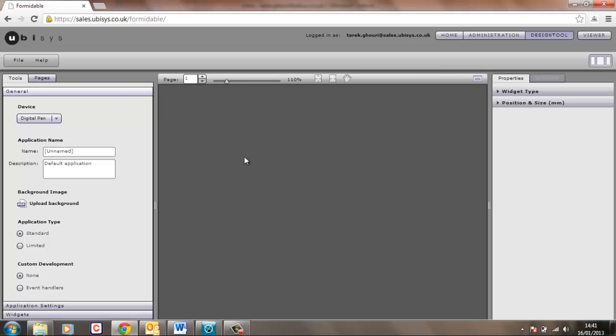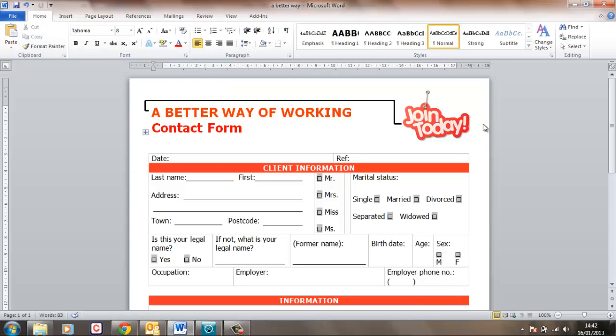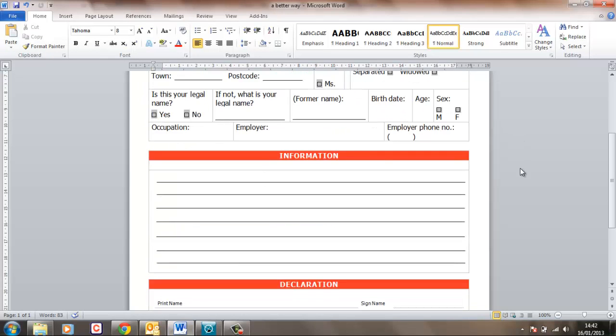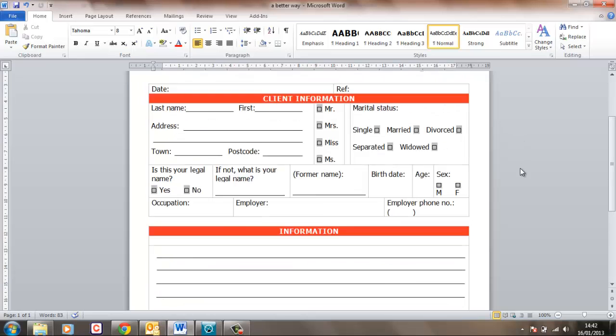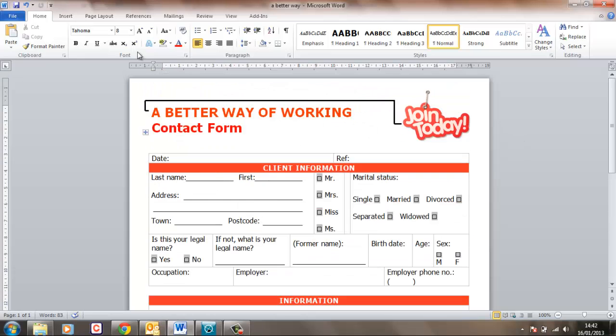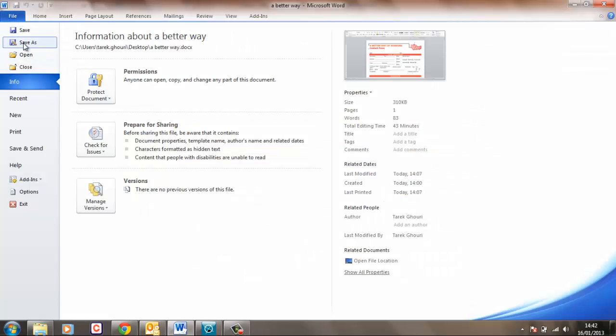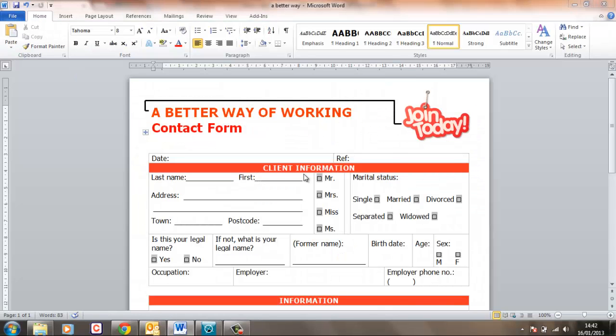The first thing we need is a form in here and that can be generated inside something like Adobe InDesign or QuarkXPress or any of those kind of drawing tools or it could be as simple as a Word document such as this one. So this was created by me in Microsoft Word and all we need to do is just save that as a PDF.